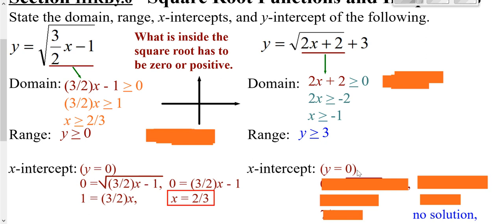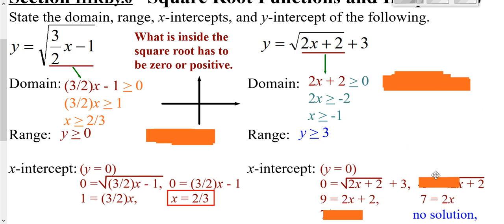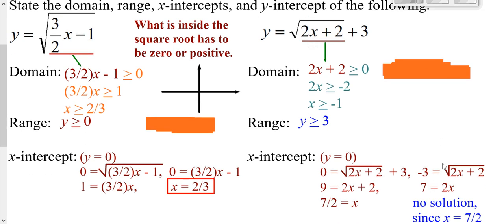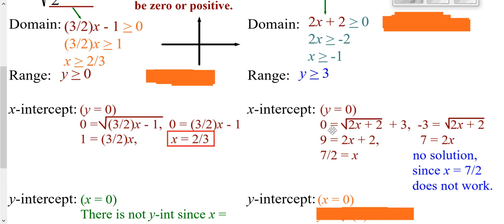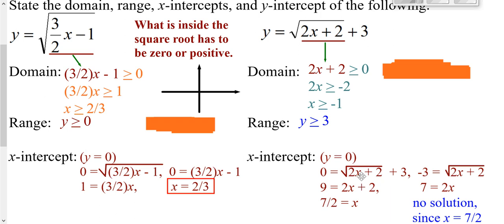To find your x-intercept, plug in zero for y and solve. Subtract 3 from both sides, then square both sides, then subtract 2, then divide — multiplying by two-thirds — to get three and a half. Remember that when solving radical equations and squaring both sides, you need to check your answer in the original. If you plug in seven over two, it gives you 6 equals zero, which doesn't work — so that's no solution.